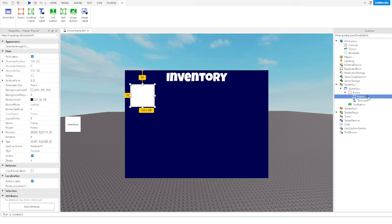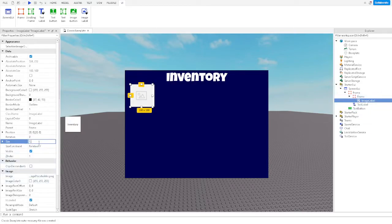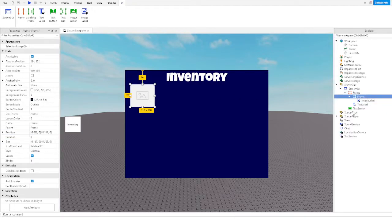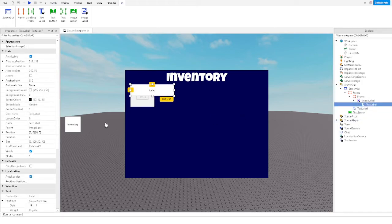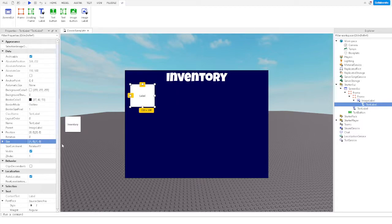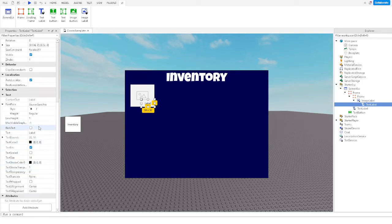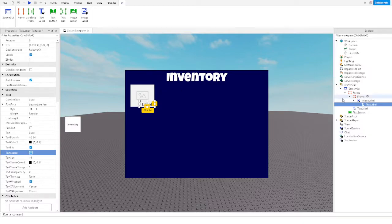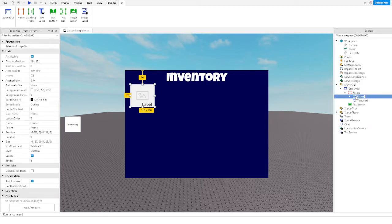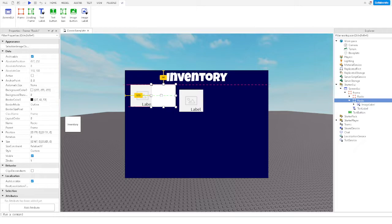There we go. Now with the first image label, we can change this to one-by-one, with a text label inside that image label. There we go, we now have the text label. The text label can be changed to show how much you have of that item, with text scale so that if the number goes above a certain amount it won't roll off the screen. Let's call this one 'Rock'. Duplicate it and move it over.